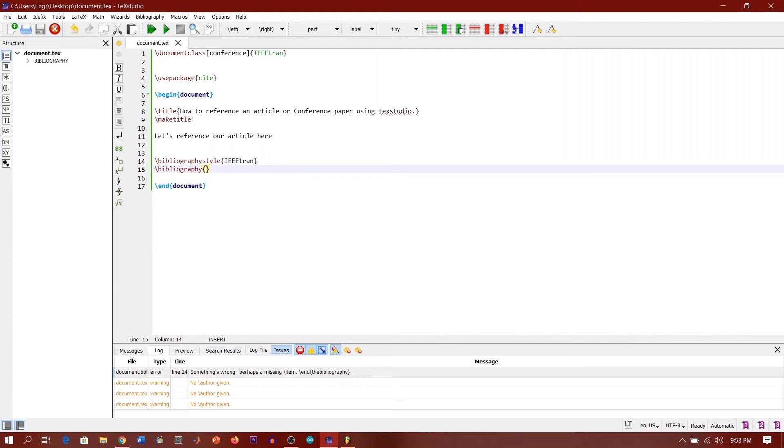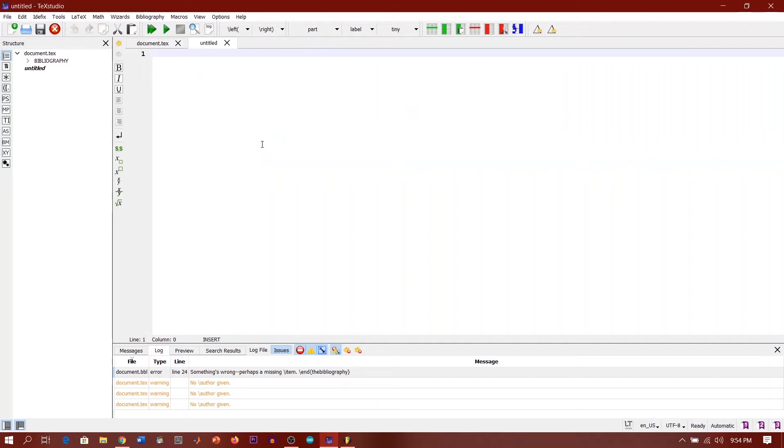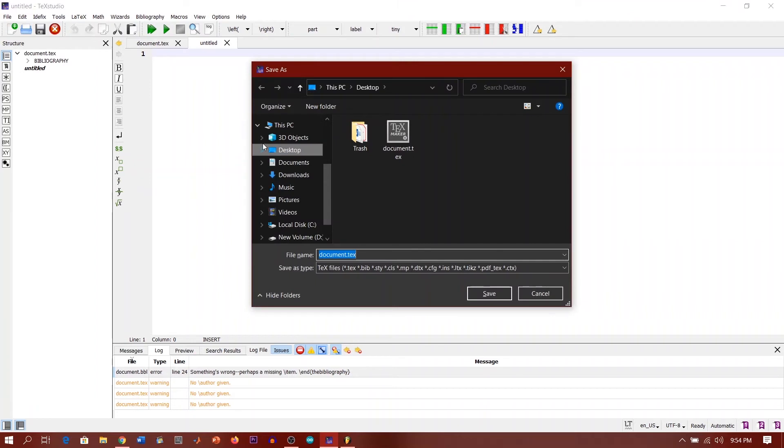What we need to do is we first of all need to create another file called, I don't know, let's say reference.bib. So we just say Ctrl+N to create a new file, then we say save, Ctrl+S. Let's save it on the desktop.